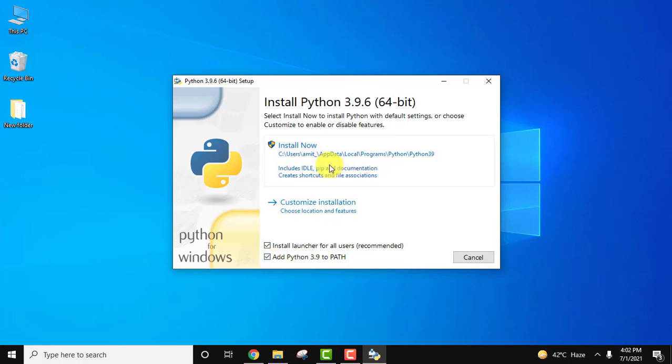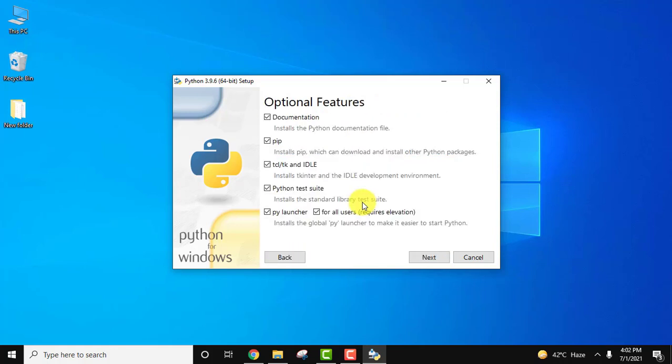You can straight away click on install or you can customize the installation. I always prefer customize installation so that we can check what we are installing. Click on it.